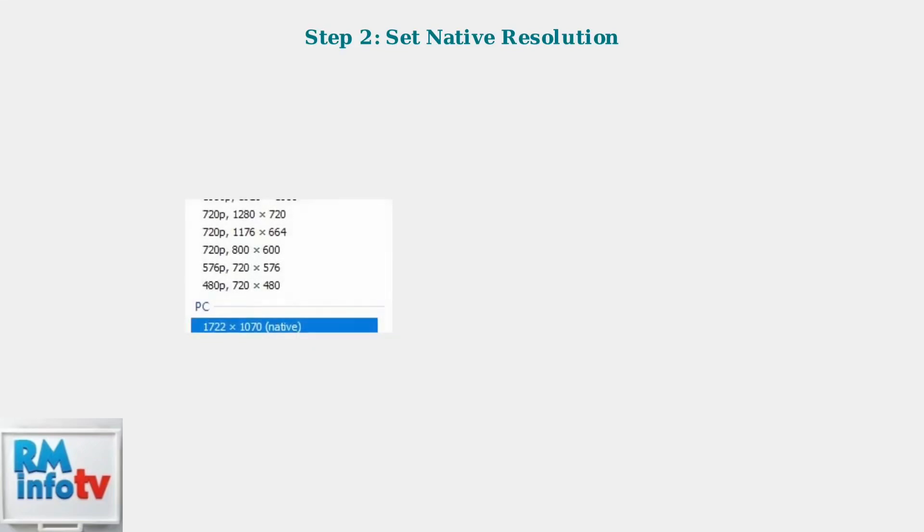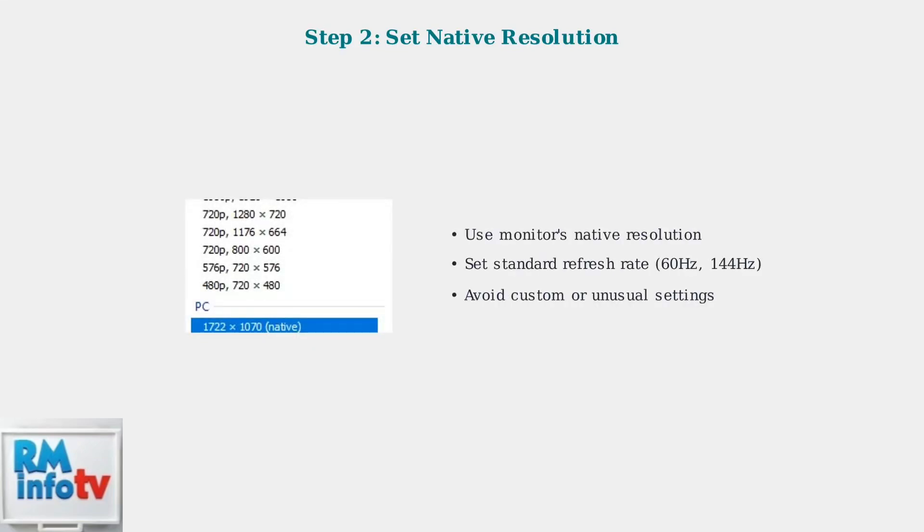Game mode works best when your monitor is set to its native resolution and a standard refresh rate. Avoid using custom or unusual resolution settings, as these can prevent game mode from being accessible.